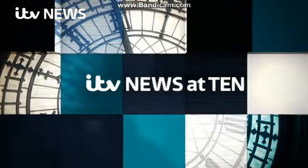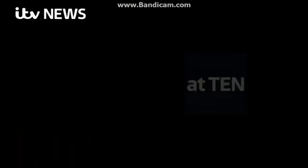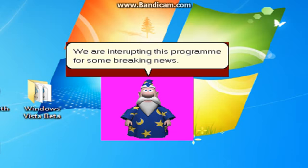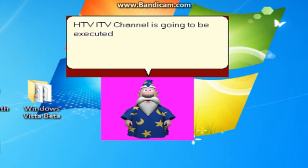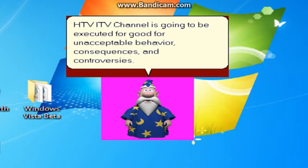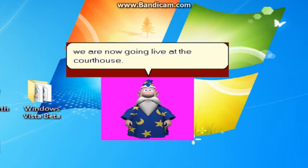This is ITV News at 10, with... We are interrupting this program for some breaking news! HTV ITV Channel is going to be executed for good for unacceptable behavior, consequences, and controversies! Also criticisms! We are now going live at the courthouse!